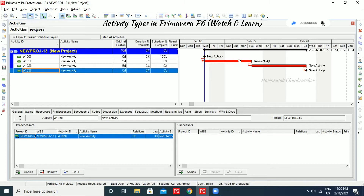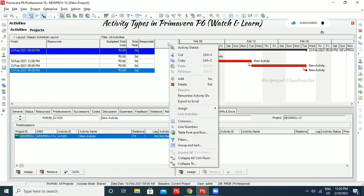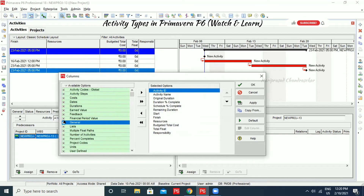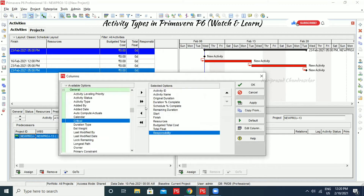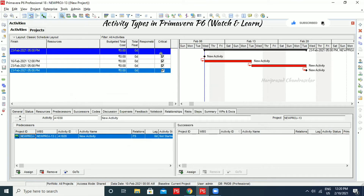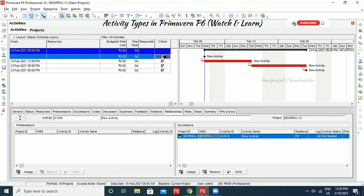Now we can see the red color activity — we call this the critical path. This is the path we should take care of for our project to be successful. If there are any delays or lags in this critical path, it will affect the whole project. We can right-click, go for Column, go for General, add the Critical column, and click OK. Then it will show which activity is critical. Now everything is critical because we only have 4 activities. It is based on the scheduling.